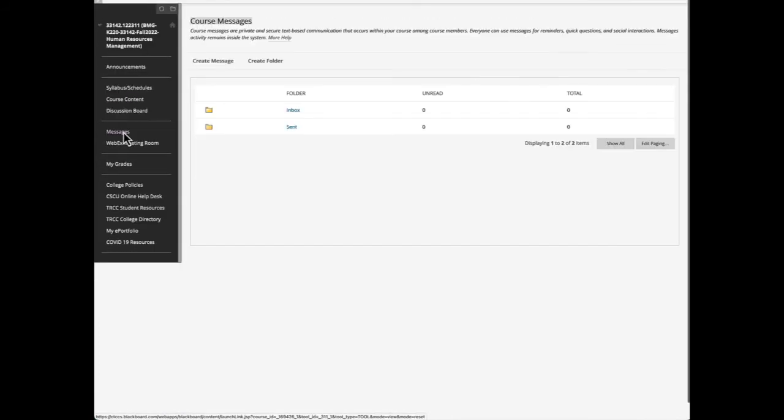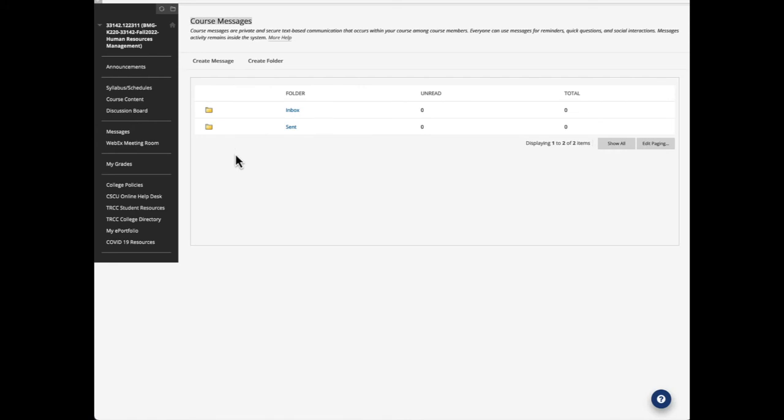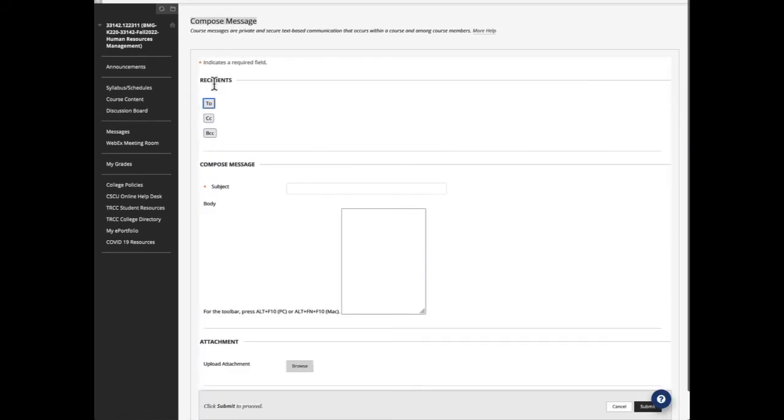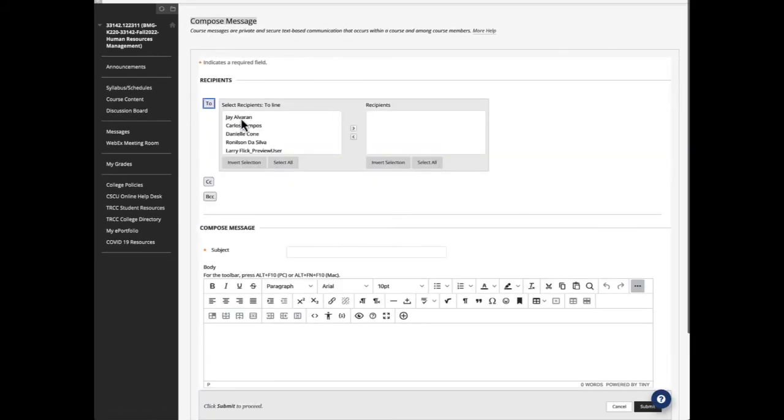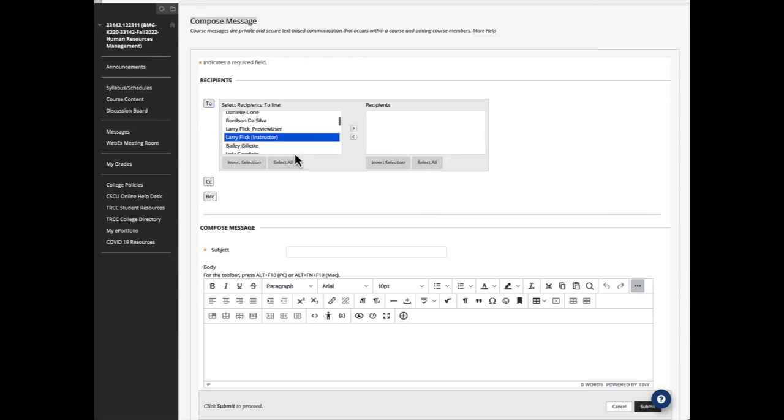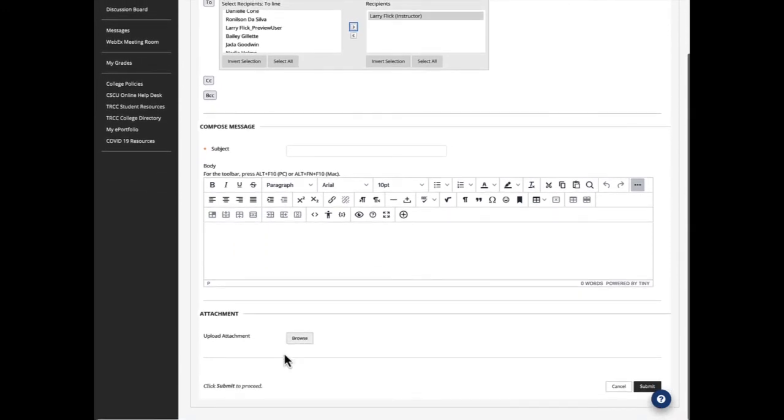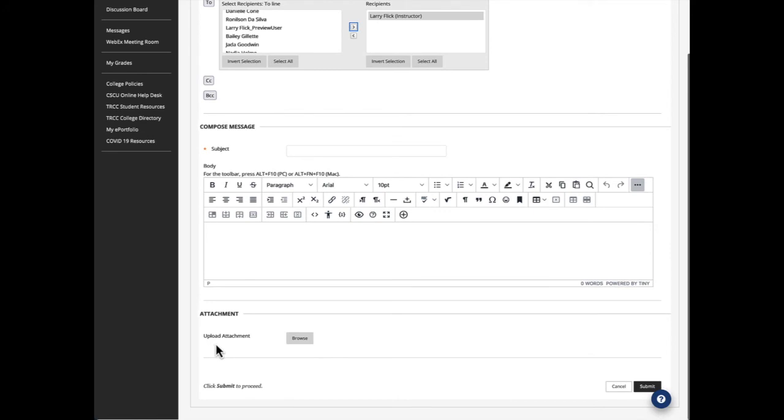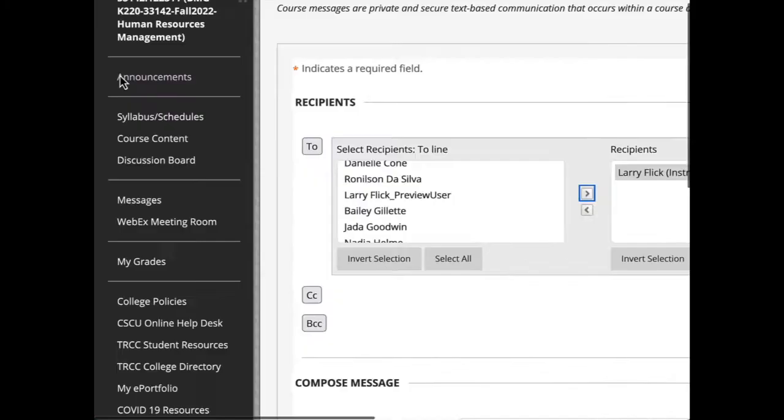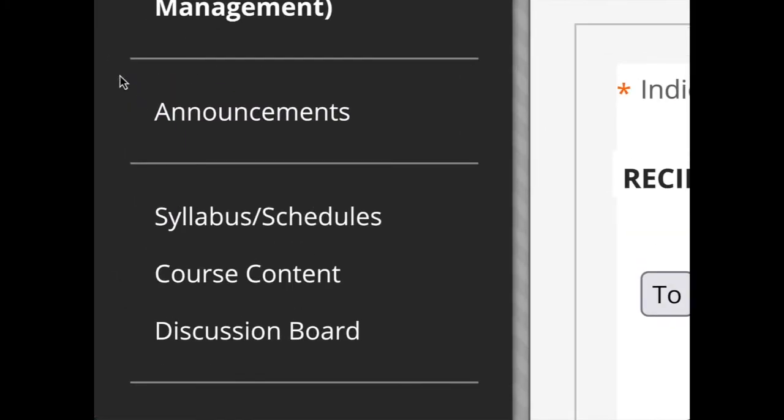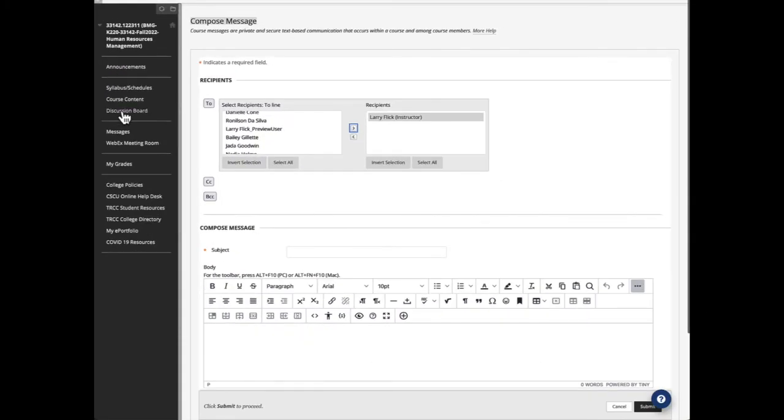So that's the discussion board. Now I want to take you into messages. This is how I want you to communicate with me and I will communicate with you individually only through our course message system. So if you wanted to send me a message, you would create a message, you would click to, you would scroll down to say the instructor or any of the other students, you would move it over into recipients, you would write a subject, you would write your message. Note you can have attachments to messages and then you would submit. And that's it basically.